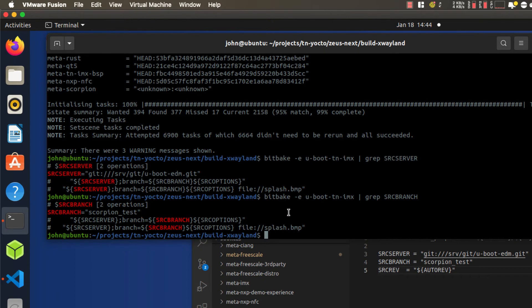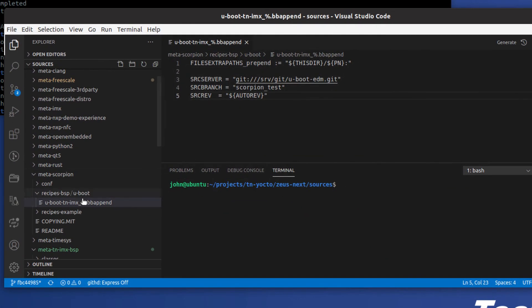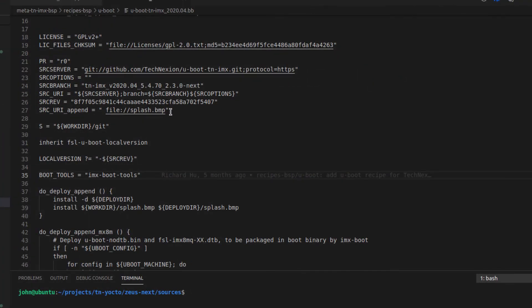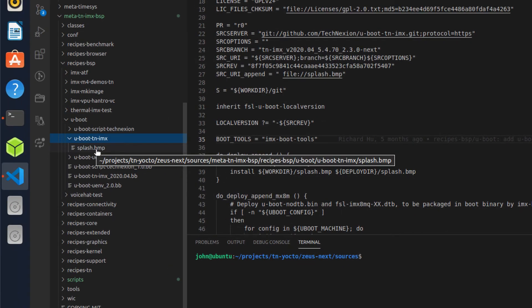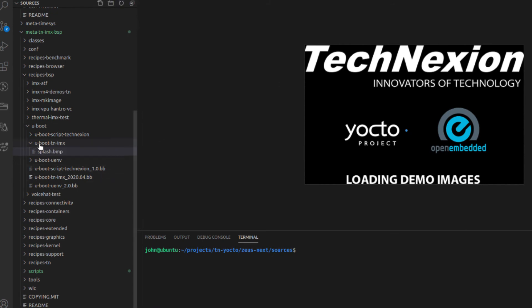So now what I want to show you is how to create a custom splash screen. U-Boot includes the capability to load a splash bitmap image from the boot file system or other locations. In our BSP, this is how it's configured by default. What is needed is to configure the metadata so that our custom splash image is loaded instead of the default one. There is an easy way to do that by simply dropping the correct file into the metadata in the correct location. Notice that in the main U-Boot TN-IMX recipe, there's a file specified under the variable called SRC_URI_append.